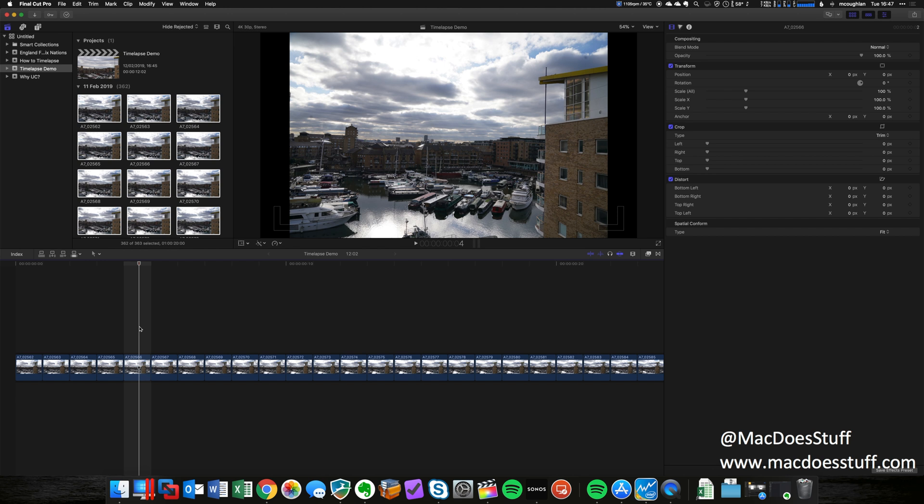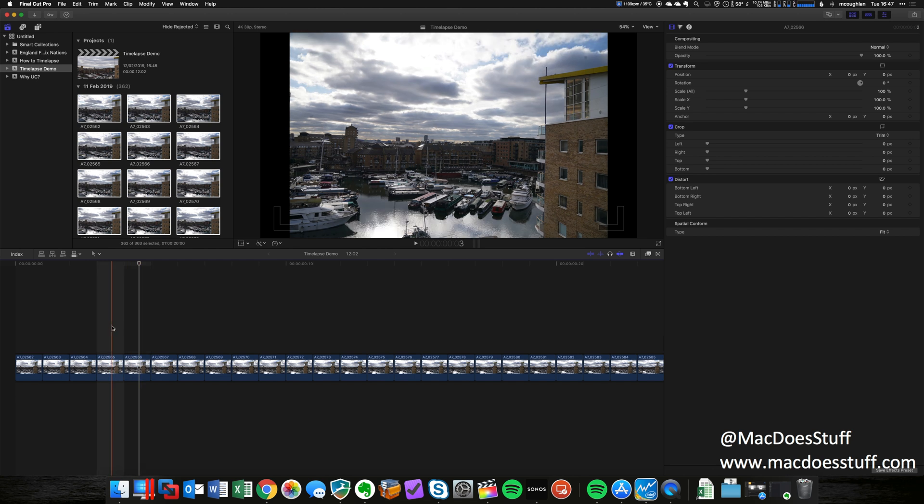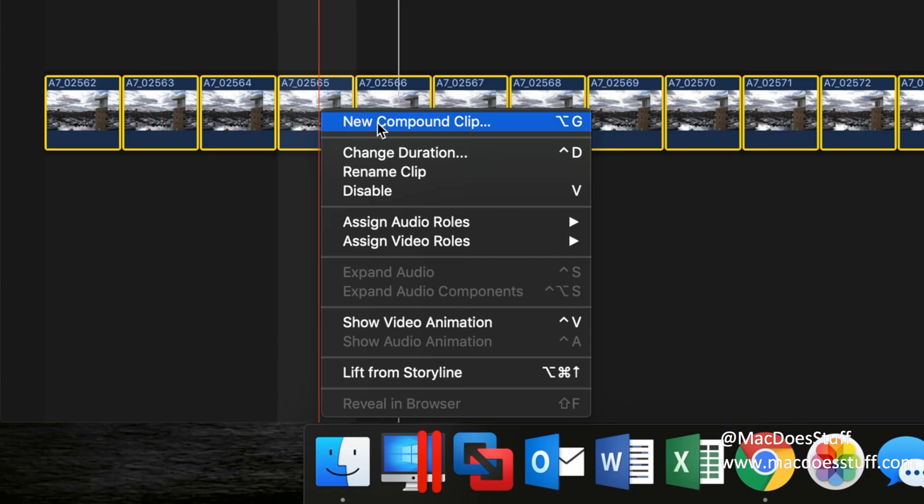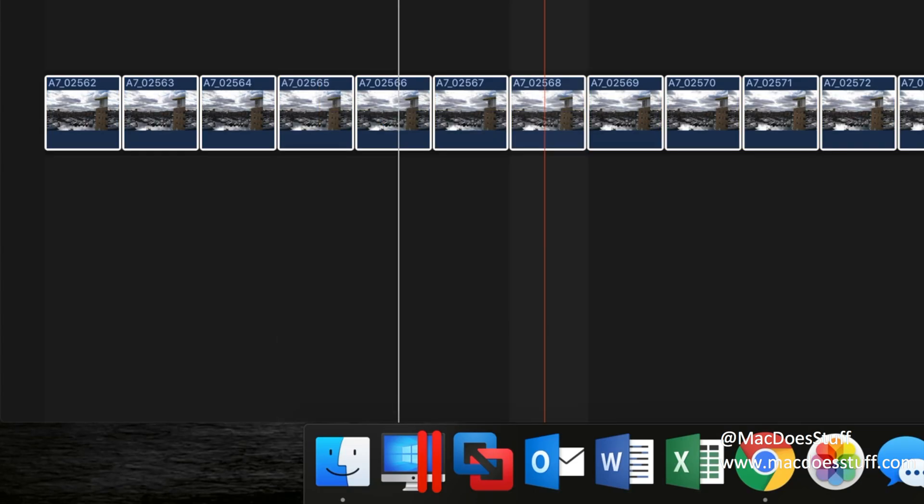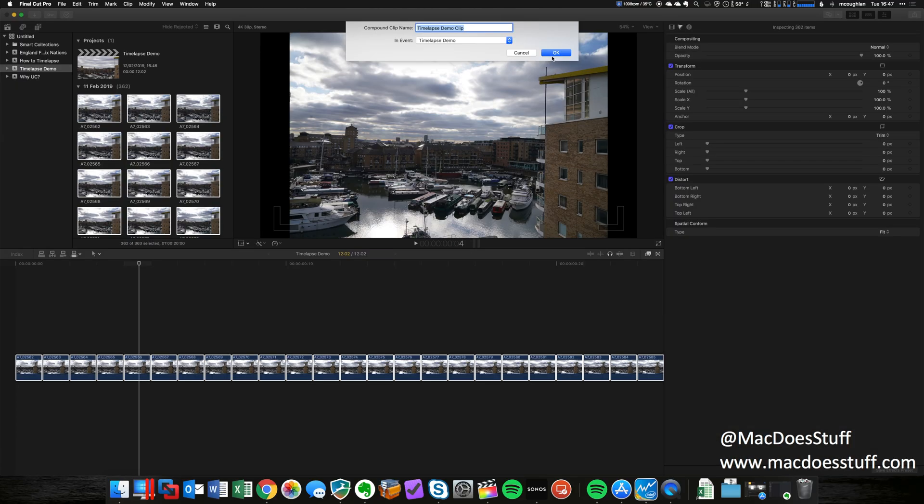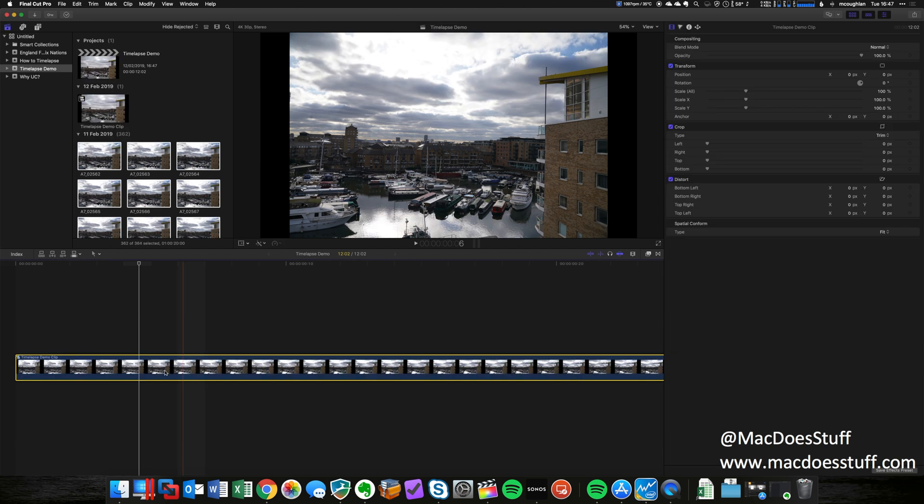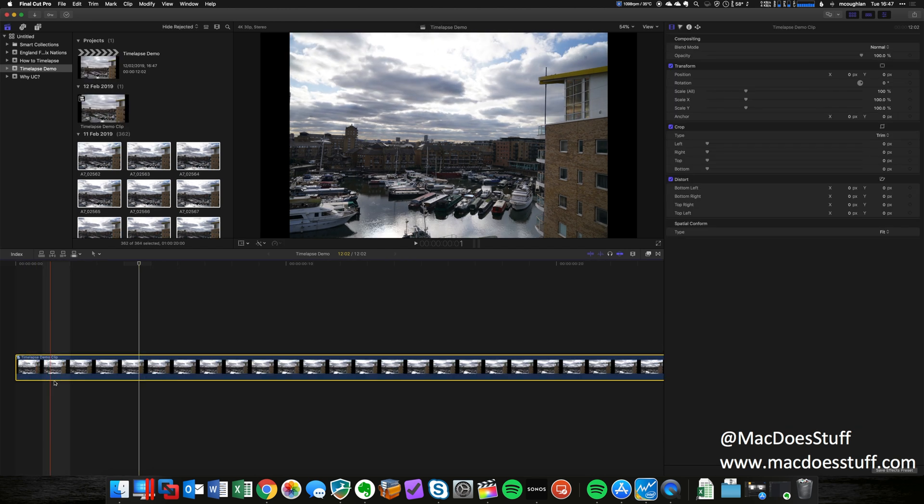To look at the zooming, the simplest way to work with this that I found is I'm going to turn all of these clips into a compound clip. The way I do that: it's Command A to select all the photos, we can right-click on there, say new compound clip. I'm just gonna call it time-lapse demo clip or anything you like.